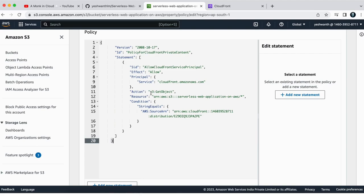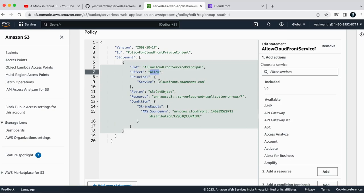So basically this is just allowing CloudFront service principle to access your S3 bucket. If you see here, the SID is this one, effect is allow, principle is CloudFront.